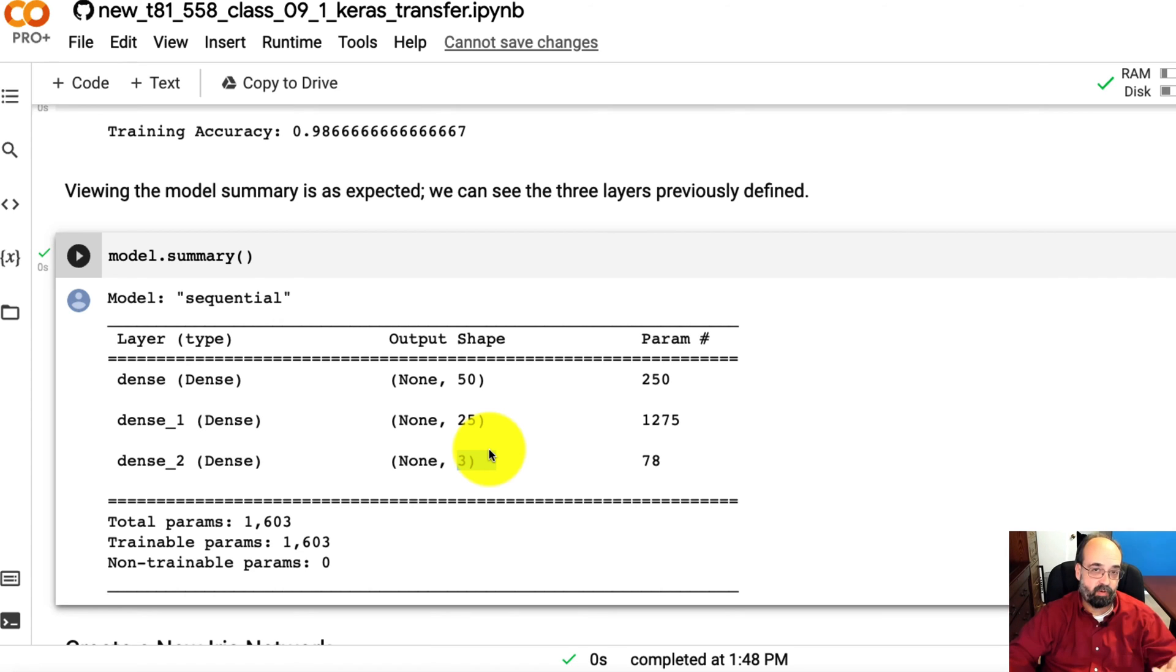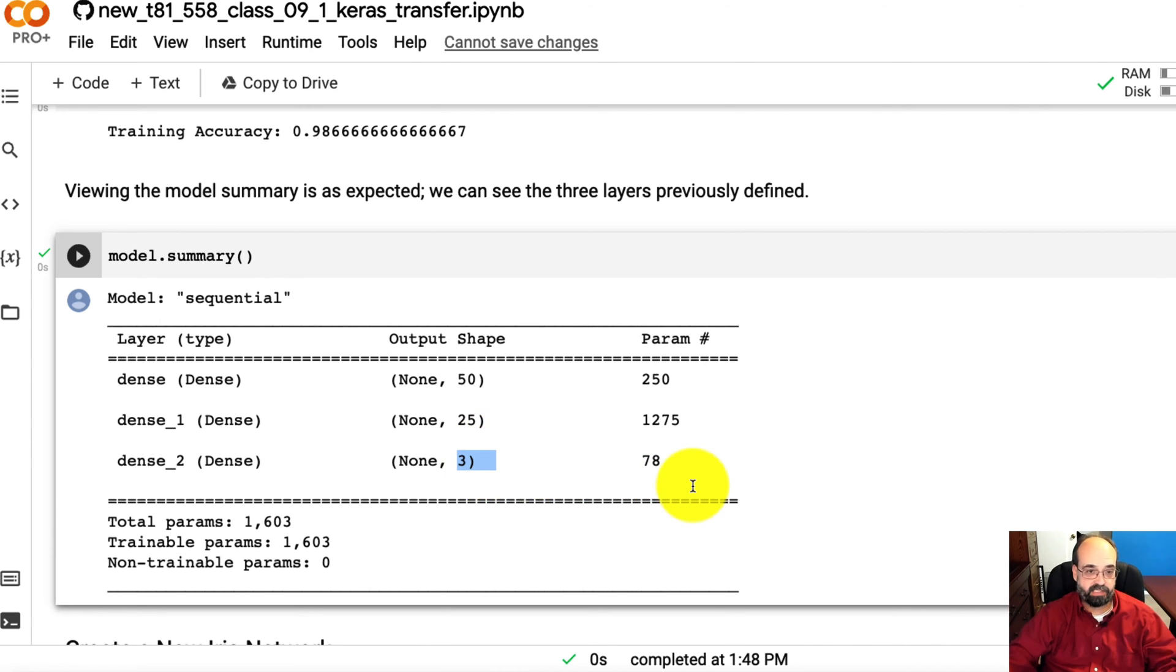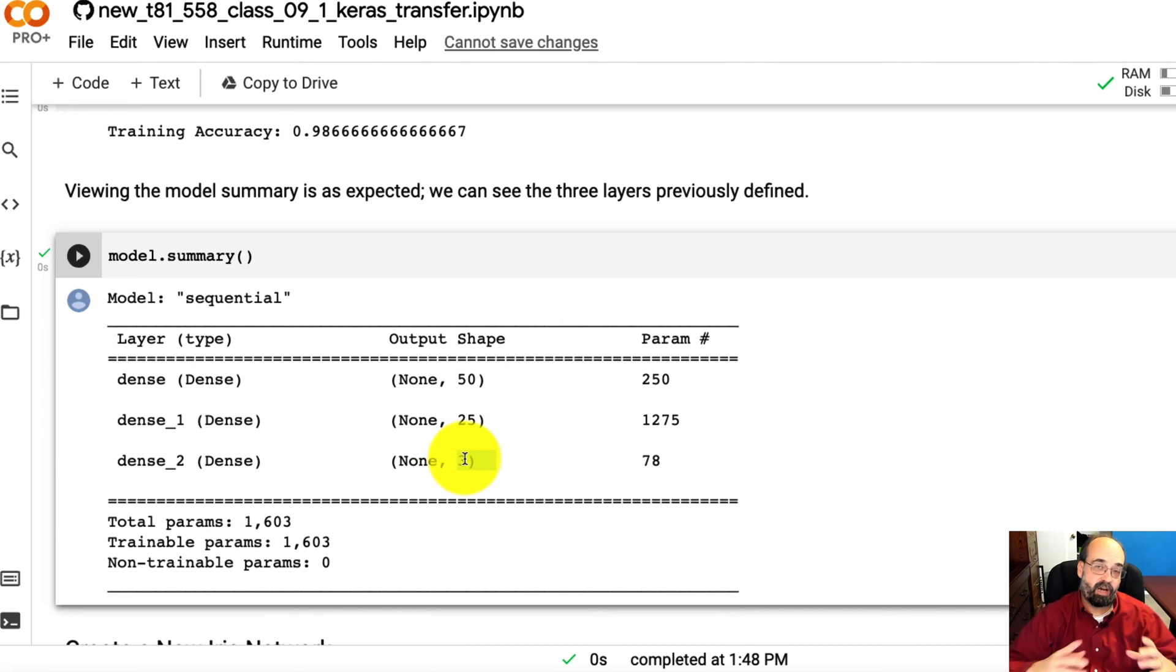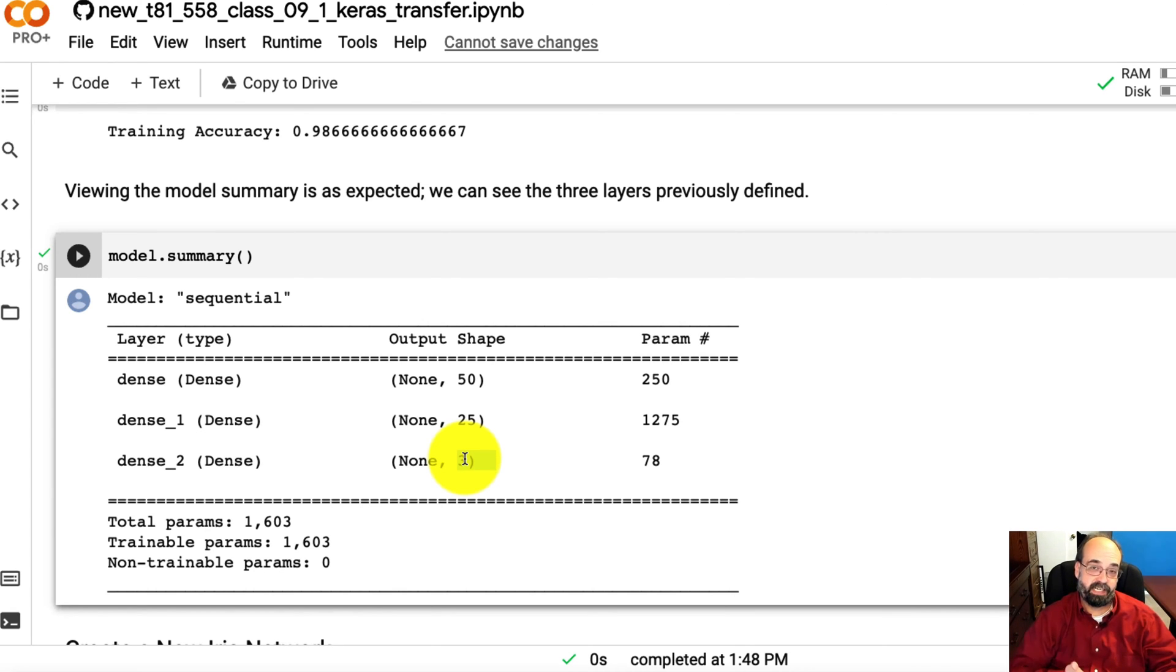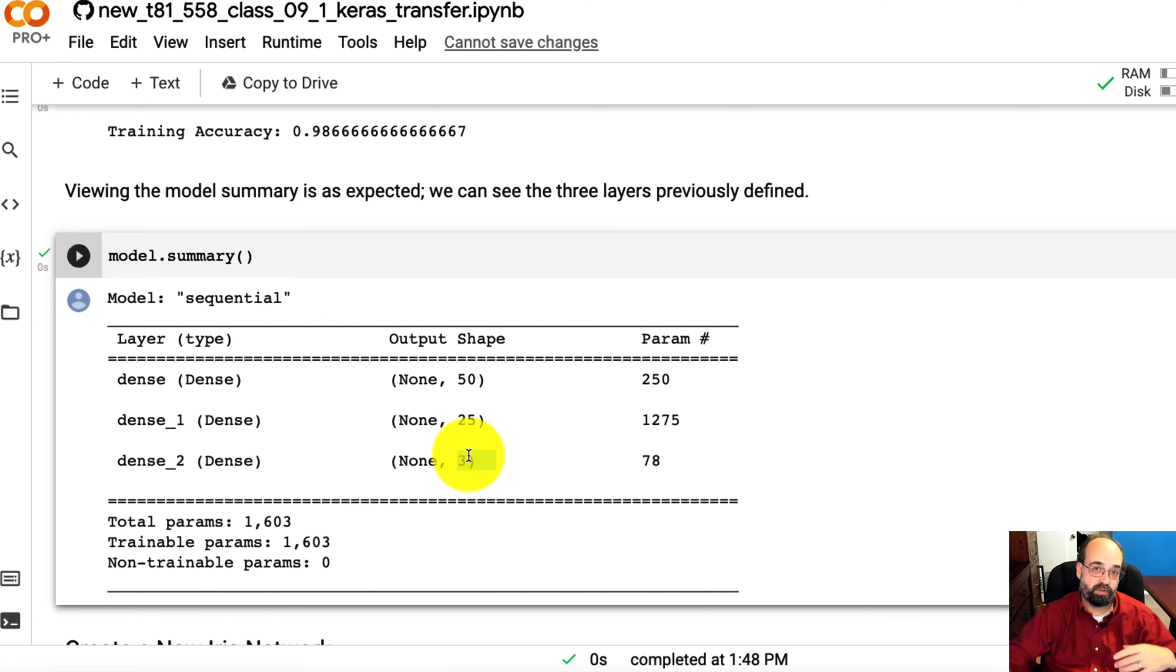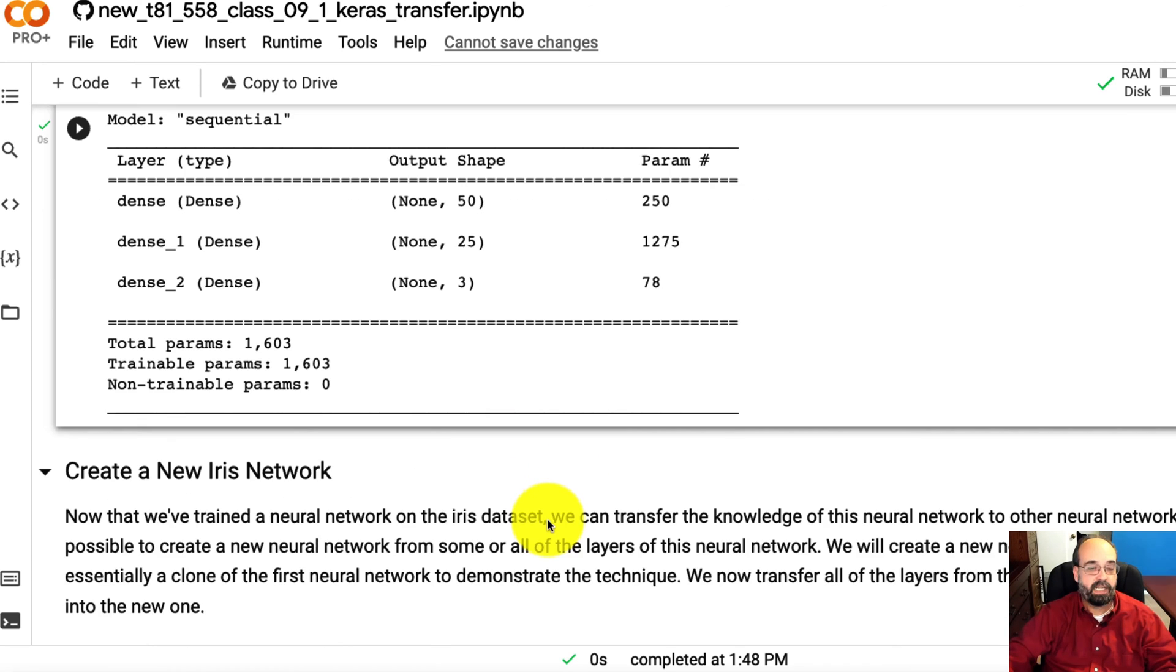These three output neurons—whatever iris flower has the highest number coming out of this, that is the iris that's been classified. We're using softmax, so the outputs of those three neurons should sum to one, so each of those becomes the probability. Maybe the first one is 0.7 and the next two are each 0.15, adding to 0.30, so the whole thing adds up to 1.0. Seventy percent is the probability that it's the first iris flower.